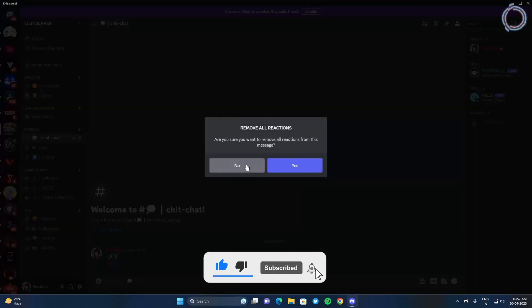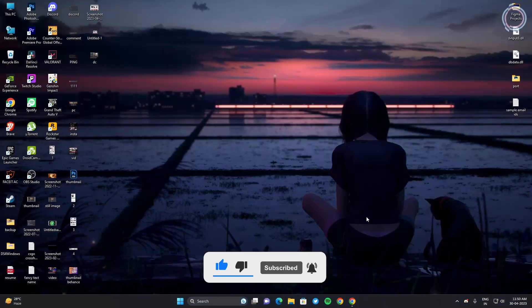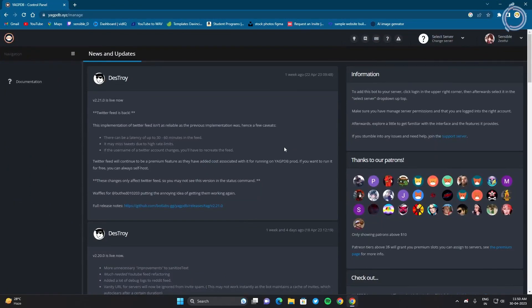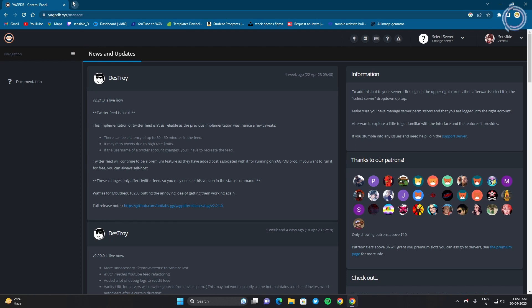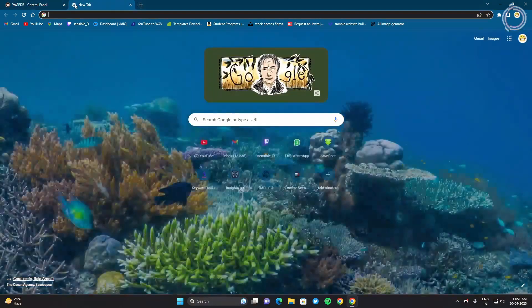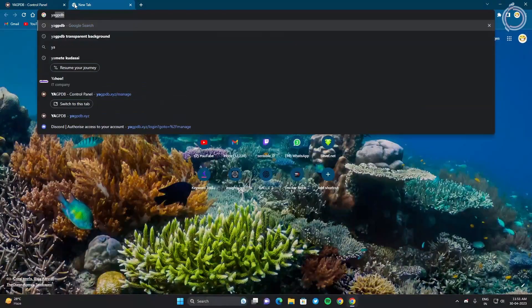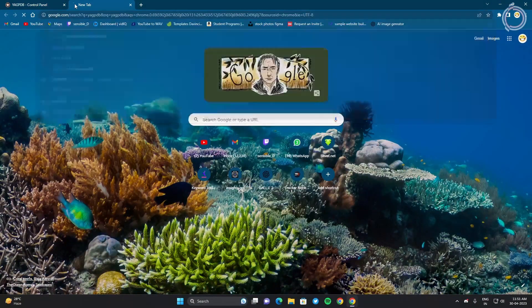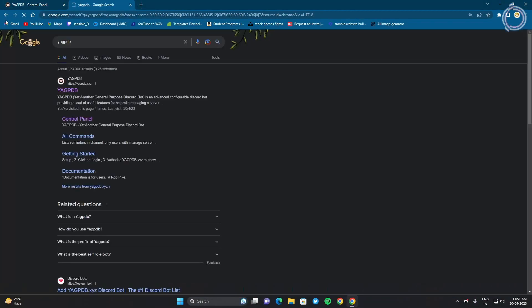So open up your web browser and you can go to yagpdb.com and log in with your Discord account. You can use any other bot but for this video we are going to use YAGPDB. So once you are logged into YAGPDB, link will be in the description to YAGPDB so you can go from there, or just go ahead and type YAGPDB and you will get it.